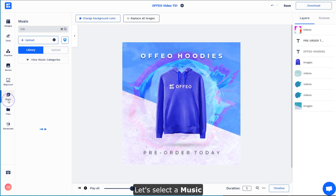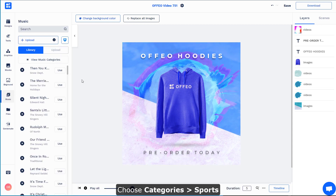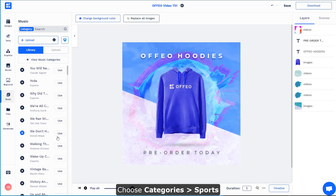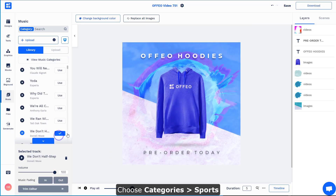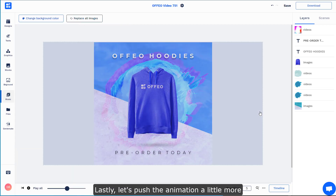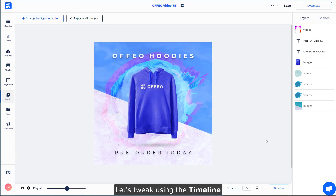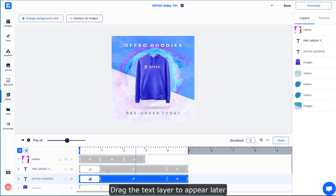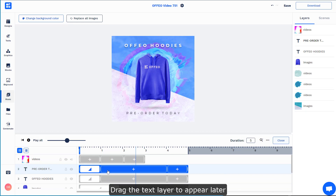Once you're done, let's select the music from the music categories. Lastly, we could actually push the animation a little bit further by tweaking the timeline. Click the Timeline button here — I'd like the text to actually appear a little bit later.